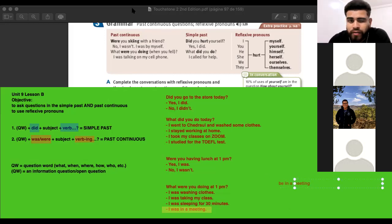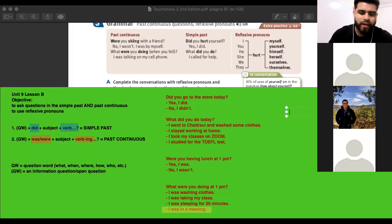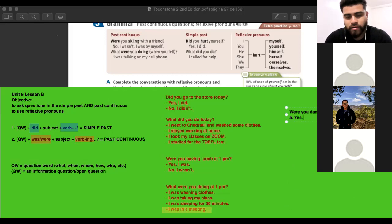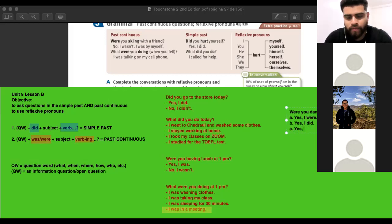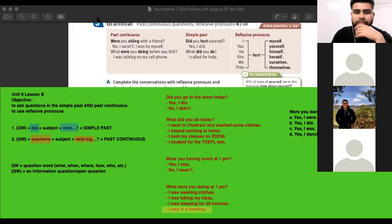On the exam, this is a little tricky. Were you dancing at the party? A — Yes, I were. B — Yes, I did. C — Yes, I was. D — Yes, I dancing. The correct answer is C — Yes, I was.